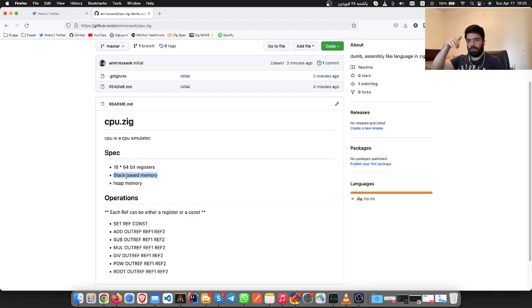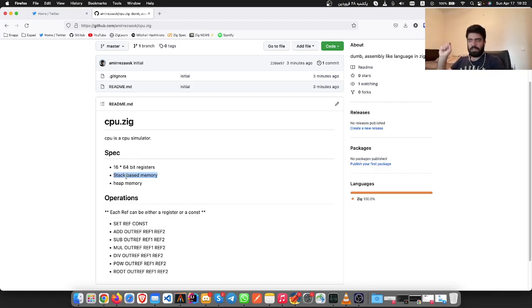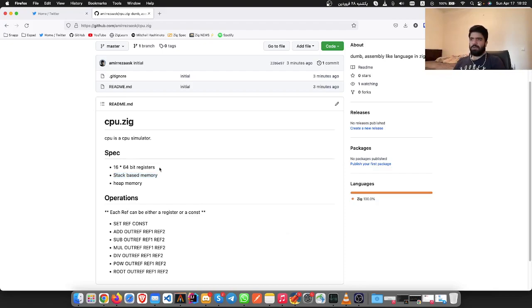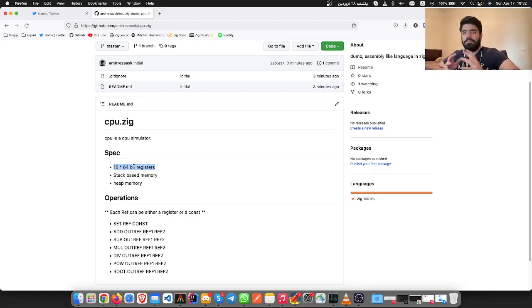A stack pointer has a special register inside the CPU itself that holds the stack pointer. We are going to have some special purpose CPU registers.